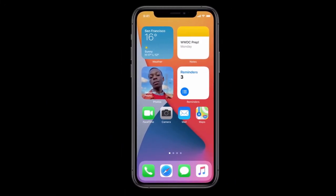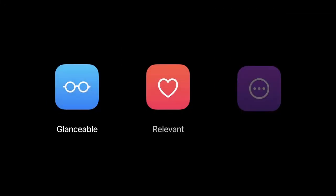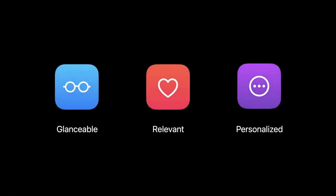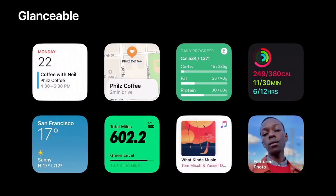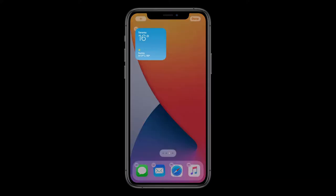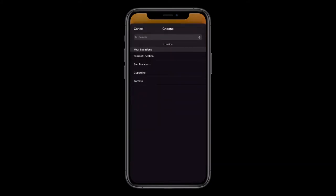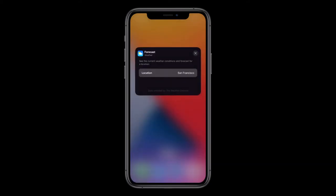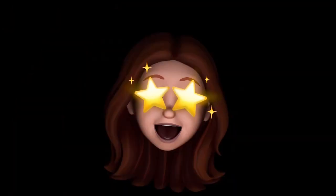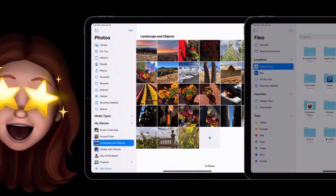We met WidgetKit. It helps you build personal, relevant, glanceable interactions. The awesome thing about WidgetKit is that we can generate this entire configuration UI from your intent, completely automatically, with no additional work from you. So cool.